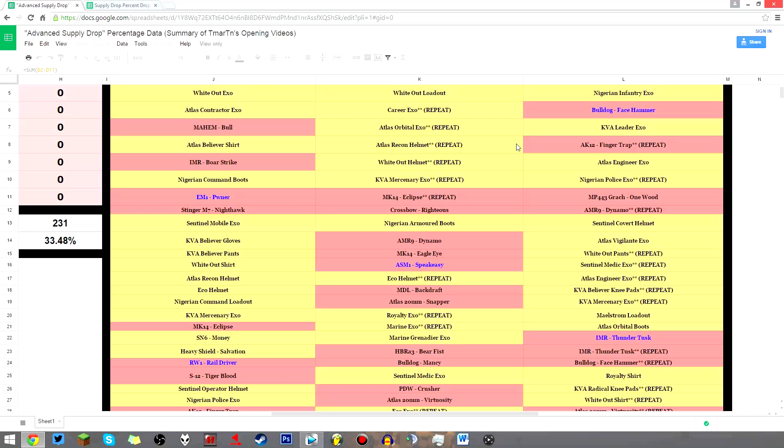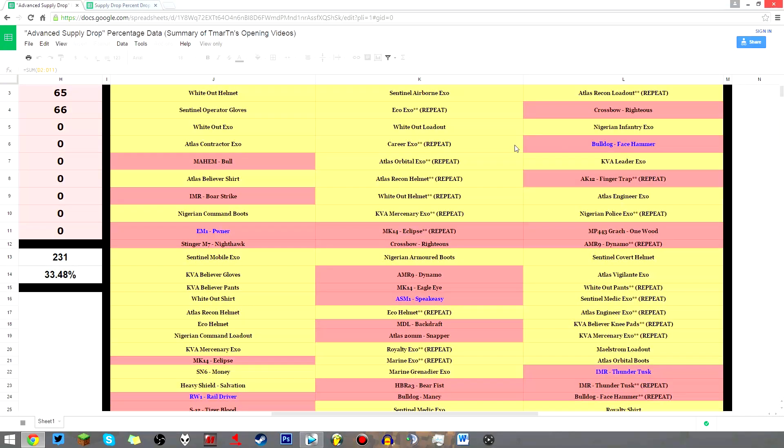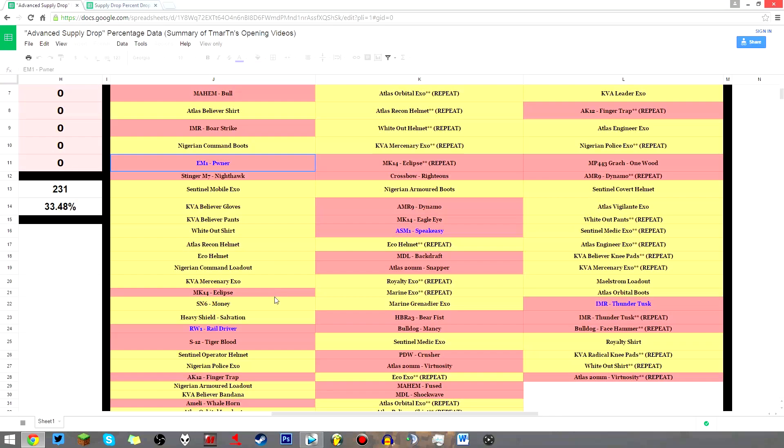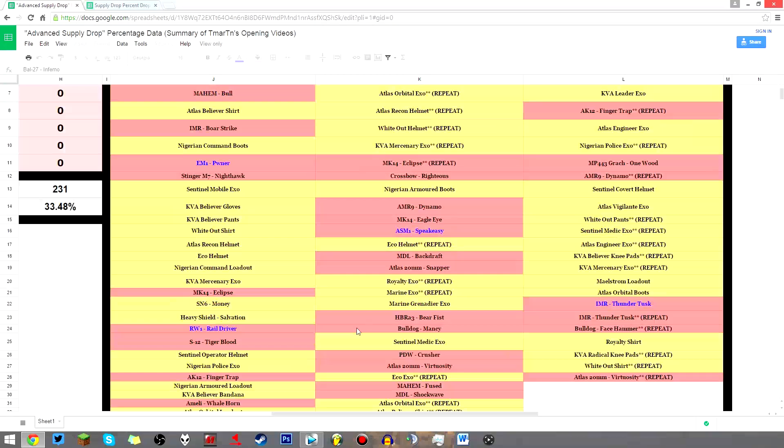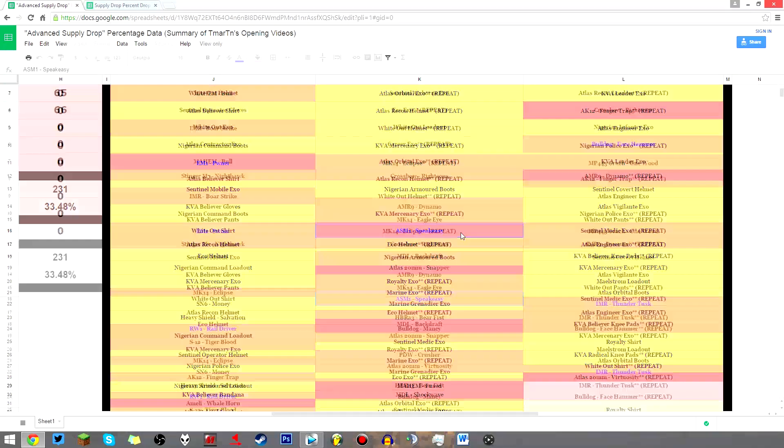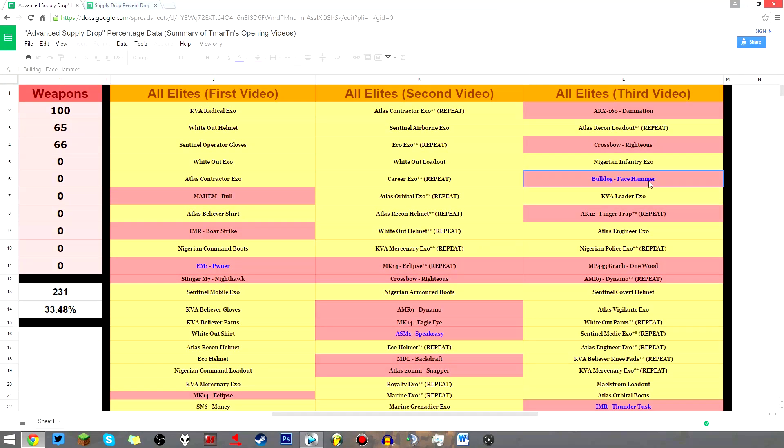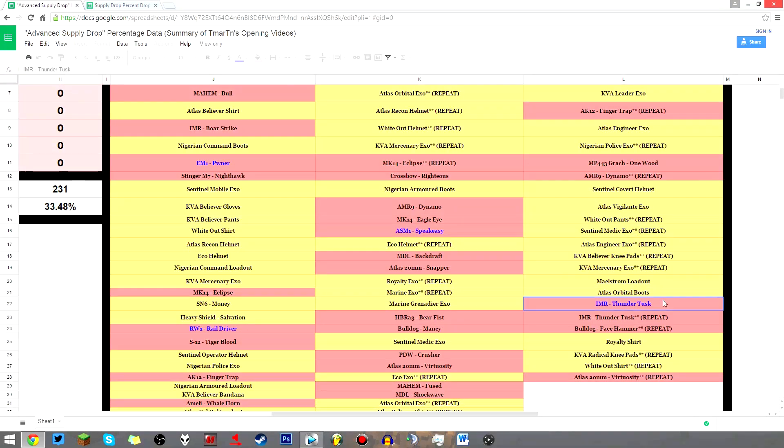Because that's not something that the number of 121 elites tells you. Well, we have the EM-1 Pwner, the RW-1 Rail Driver, the Battle 27 Inferno, the ASM-1's Big Easy, the Bulldog Face Hammer, the IMR Thunder Tusk. That's 6 items.